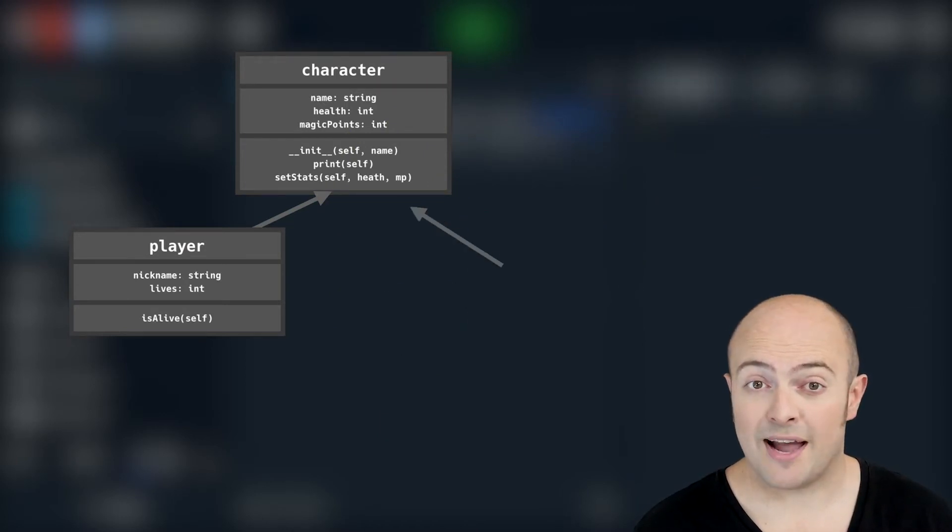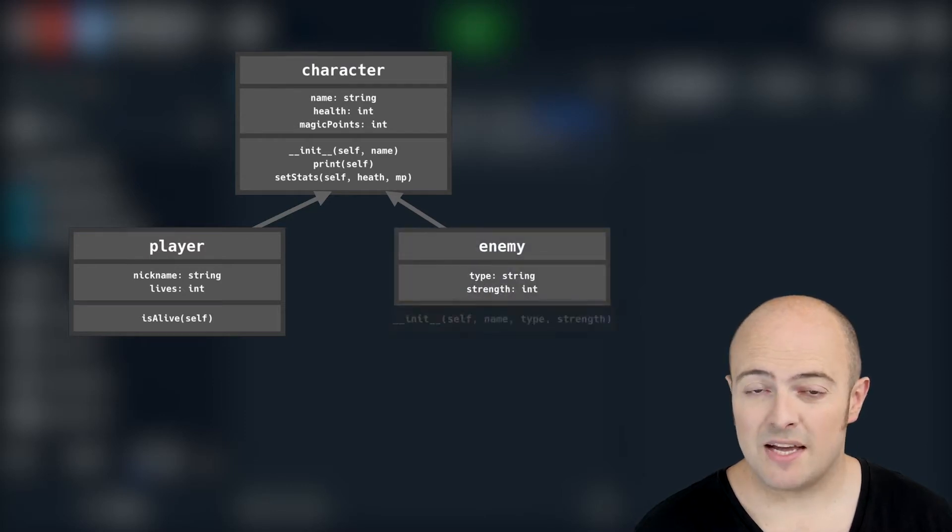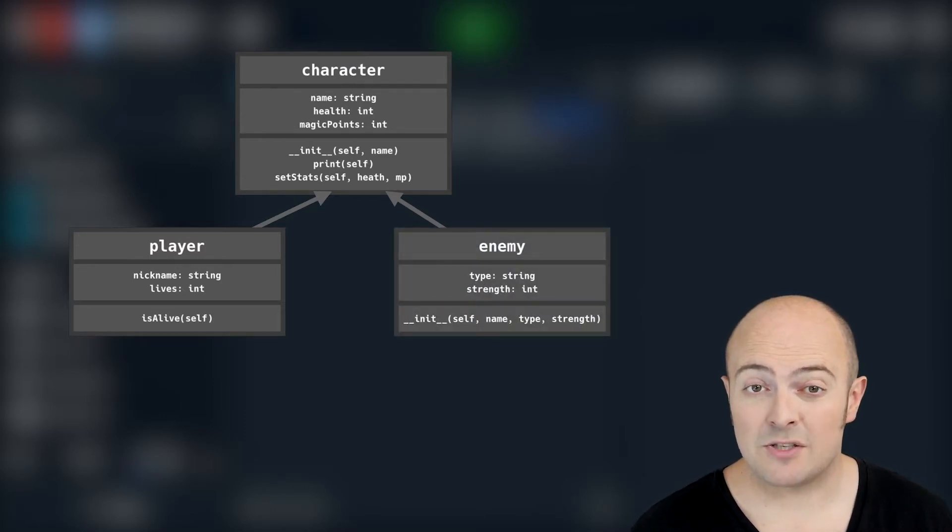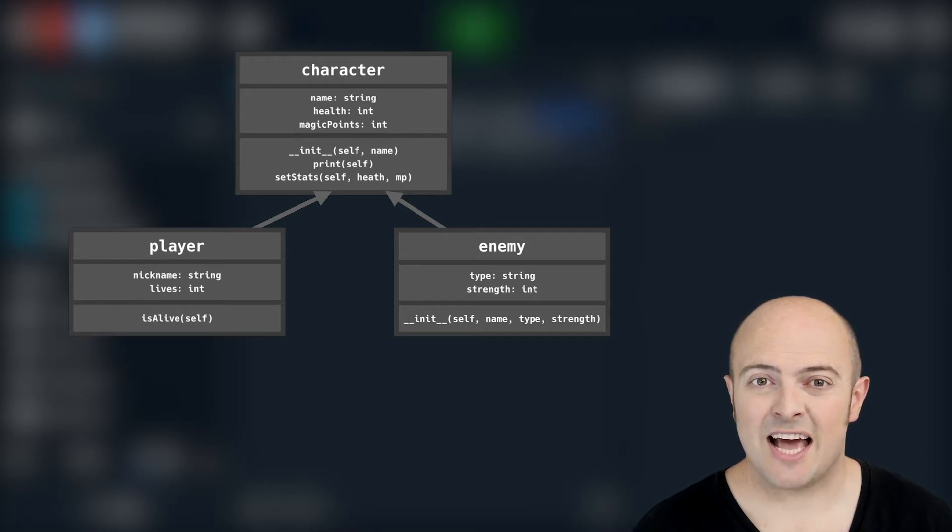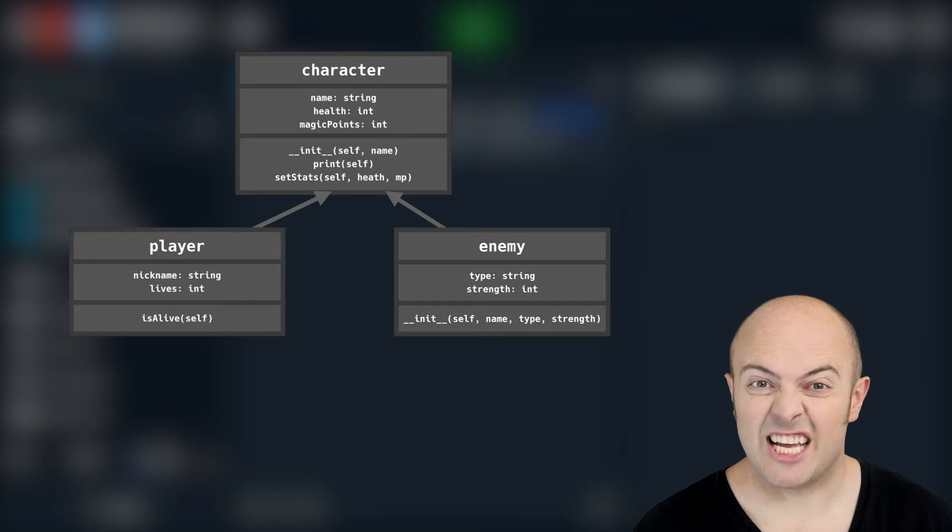We're also going to inherit from our character for an enemy. Now an enemy should have a type as well so we know what type of enemy it is and it should have a strength so we know how much it can hit the player character.